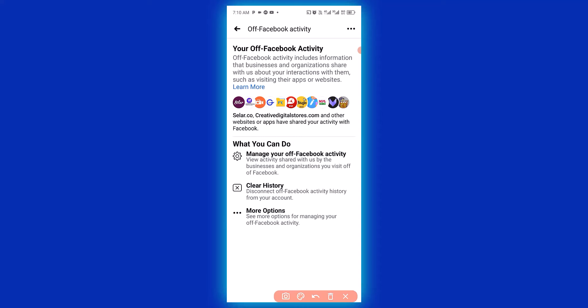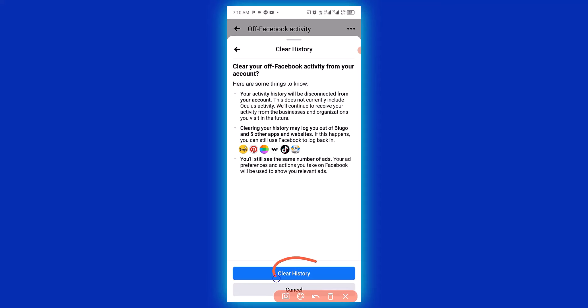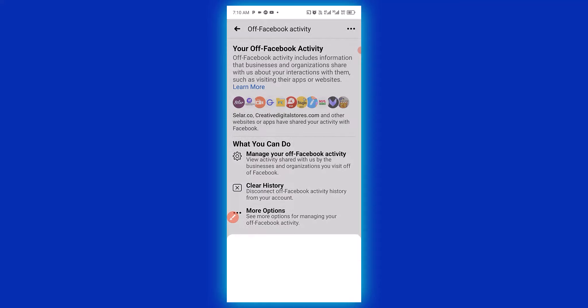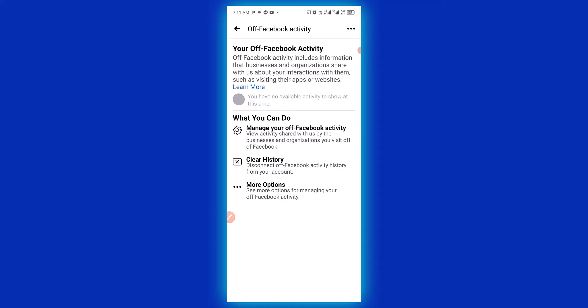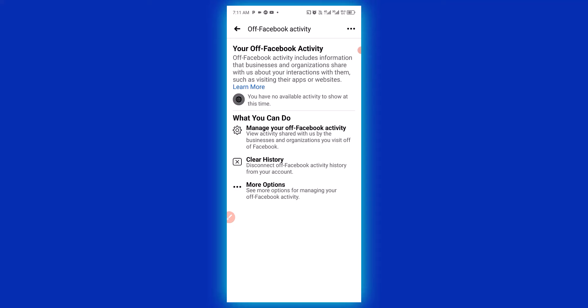Click on Clear History, then confirm by clicking Clear History again. Your activities have been cleared — it's as simple as that.